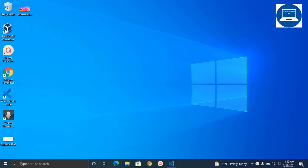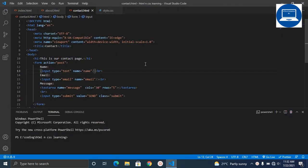Without wasting much time, let's get started. For example, let's say you want to take a screenshot of this code that you have written in VS Code. The first thing you need to know is...